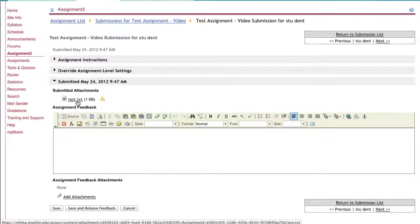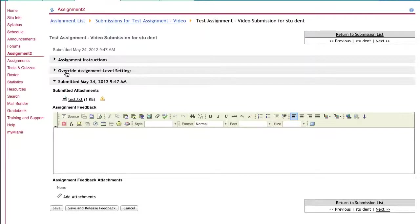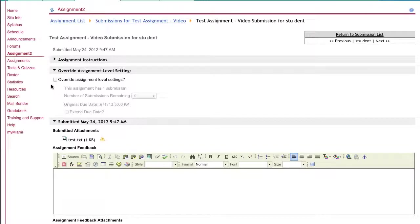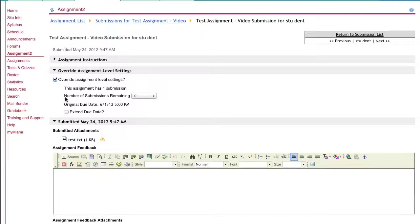Then re-upload it later back to the student when you're ready to grade it. You do have an option right above that that says overwrite assignment level settings. This will allow you to do a resubmission for the student if you wish. If you click on that checkbox, you can then specify how many submissions that student has left.